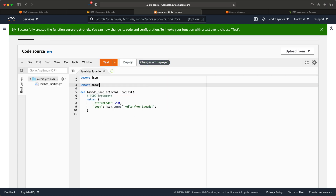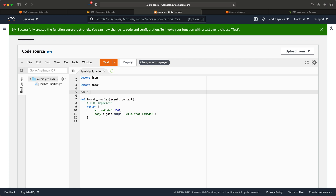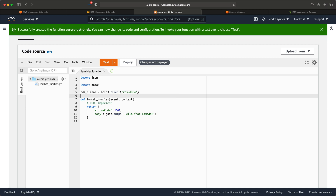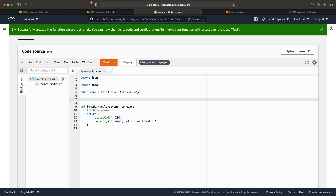First, import boto3 and create an RDS Data client using boto3.client with 'rds-data'. We can use boto3 to query our database, since Aurora is just a normal AWS service such as DynamoDB. Next, we need three field variables. First, the database name, which should be the name we just created for our initial database: serverless-test.